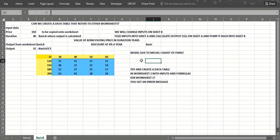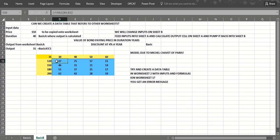Okay, so the way we would do this, we're going to have the data table down here, so we put the inputs right here. The duration here will be the row input cell.